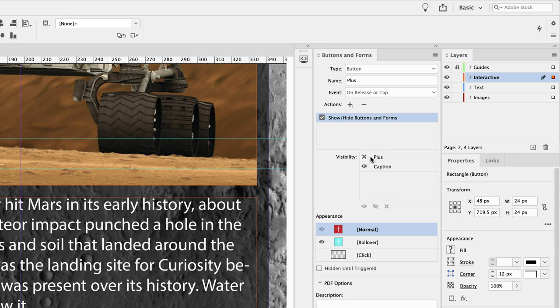We also need to make sure that it hides itself. So click on that one once and then twice. The line through the eyeball means that it's going to hide that particular item, which of course is itself.